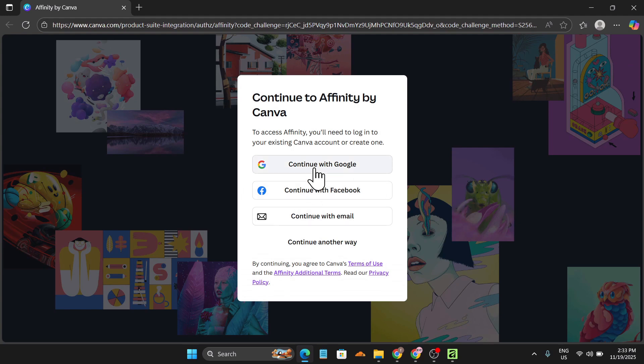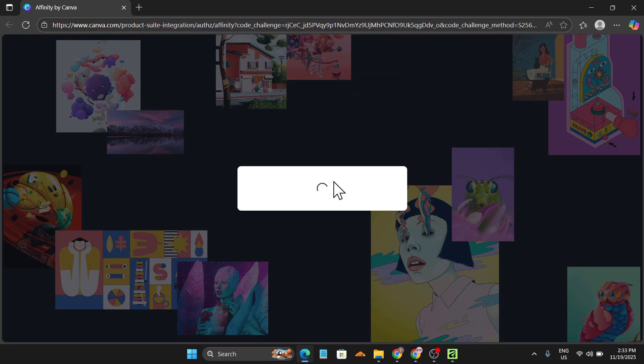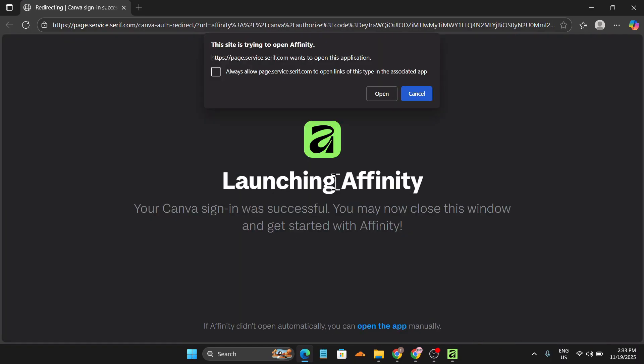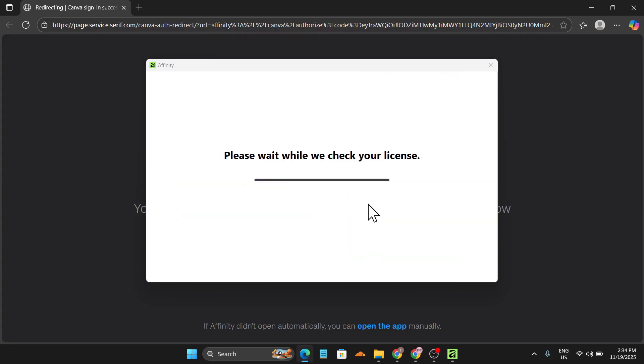And just click on open another tab and it will take you to the Affinity site again, and you just need to continue or log in with your Google, the Canva account that you have.